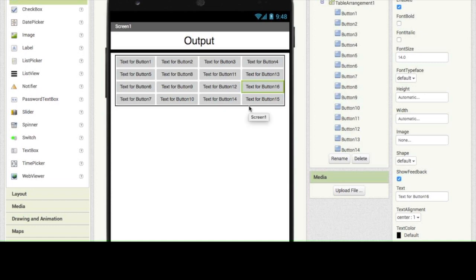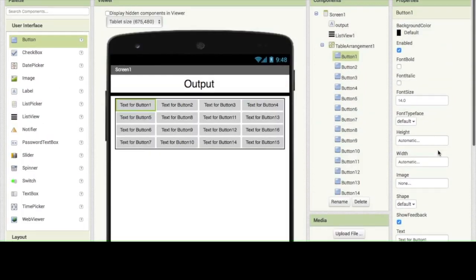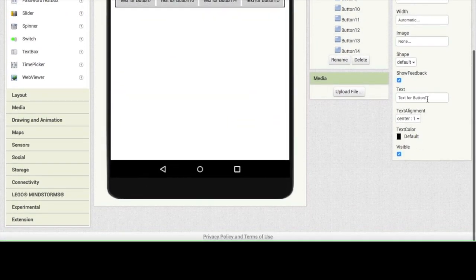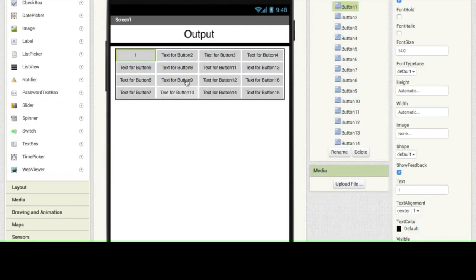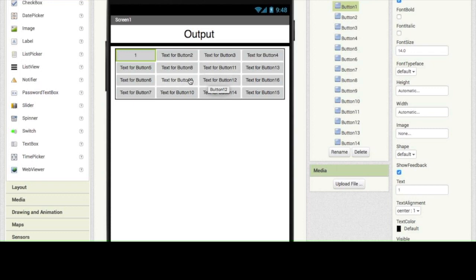Now we need to change the text on these buttons. If you scroll down under the properties, you'll see the text field. I'm going to change this to button 1 and so on. We are going to occupy the number buttons with the digits — buttons for 1 through 9, and this one for our 0 button.